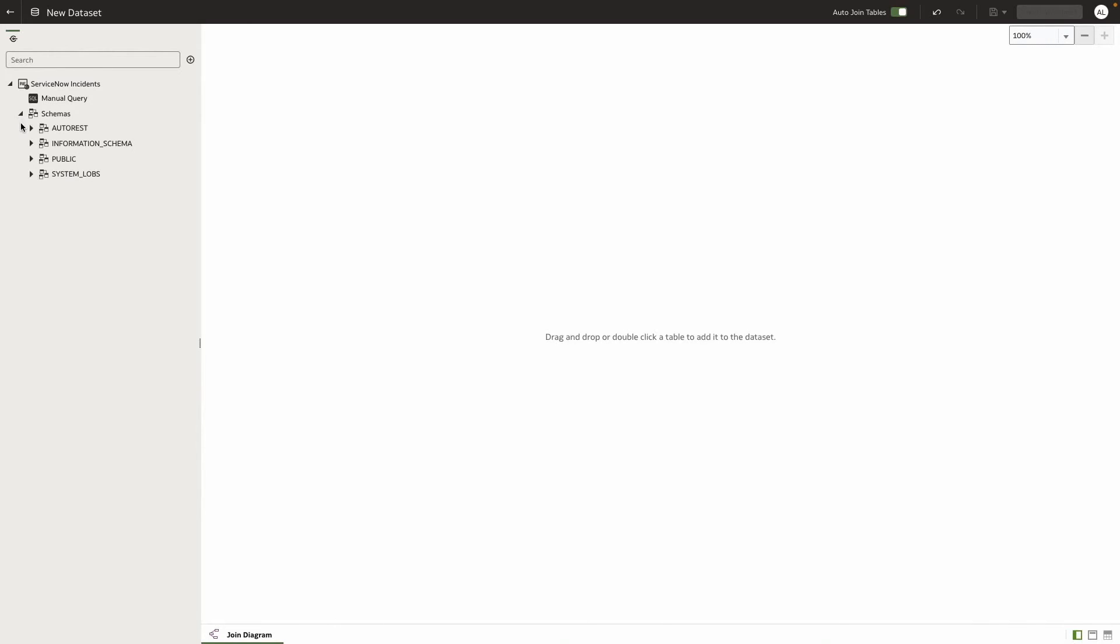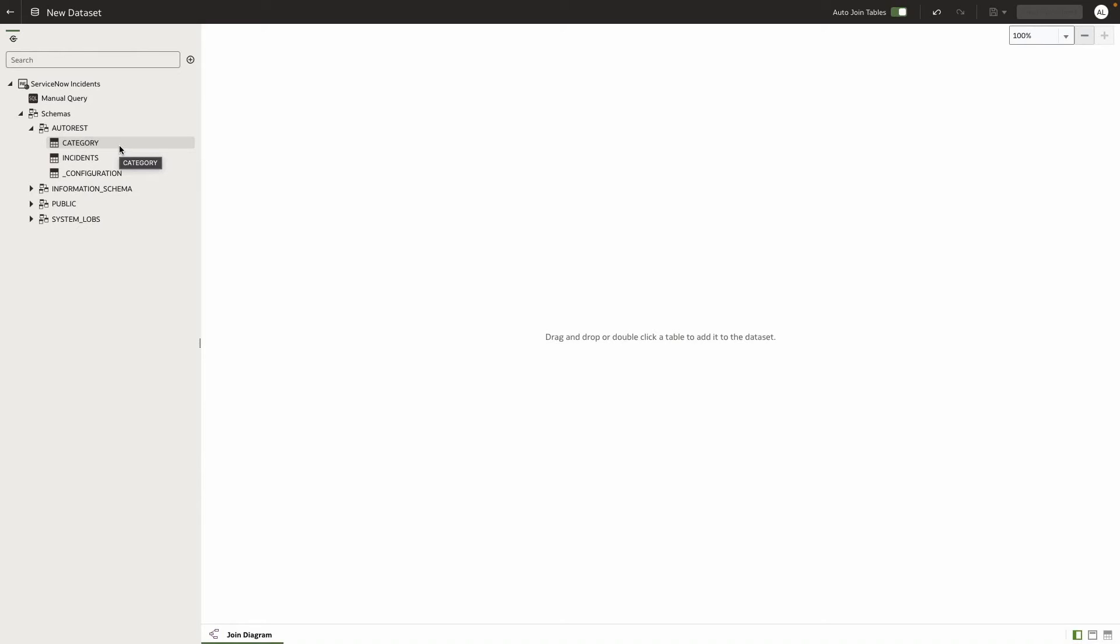I can browse it, and then under the AutoREST node, I'll find a couple of tables. And what happens behind the scenes is the response from the REST API call gets converted into a tabular structure.